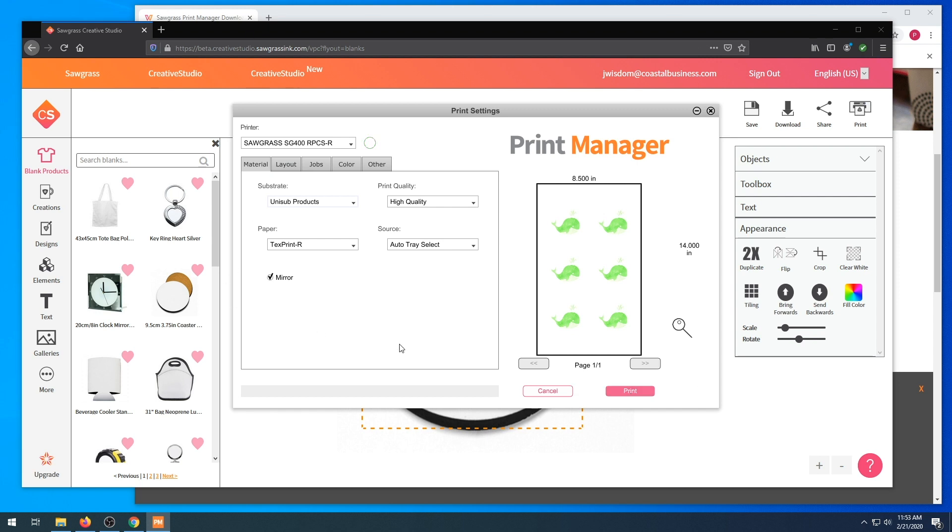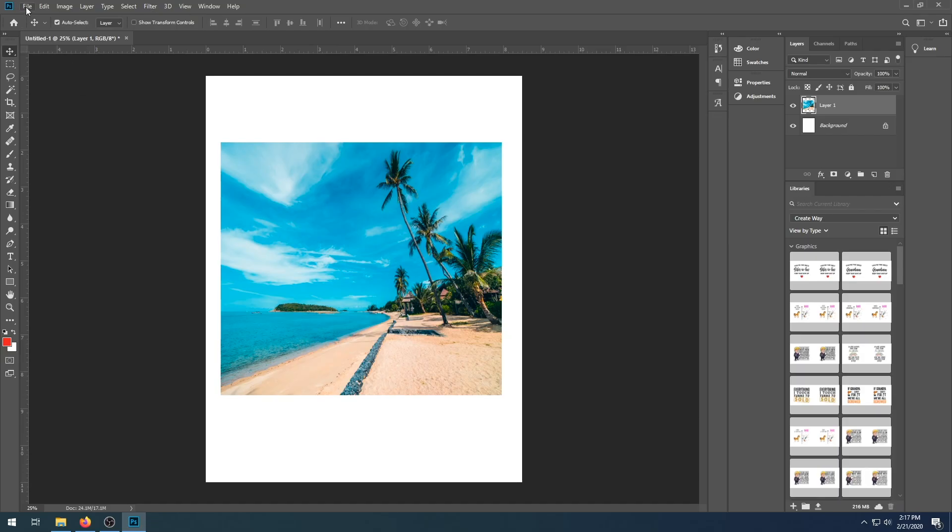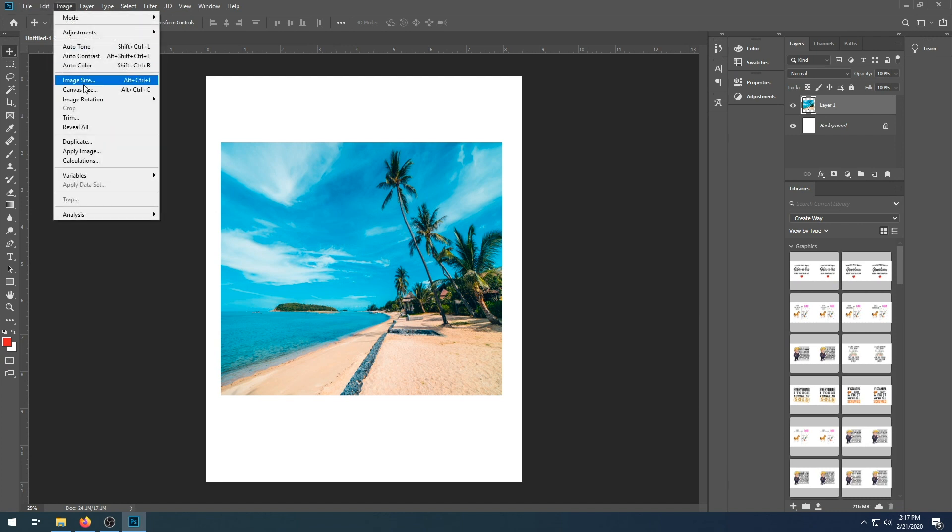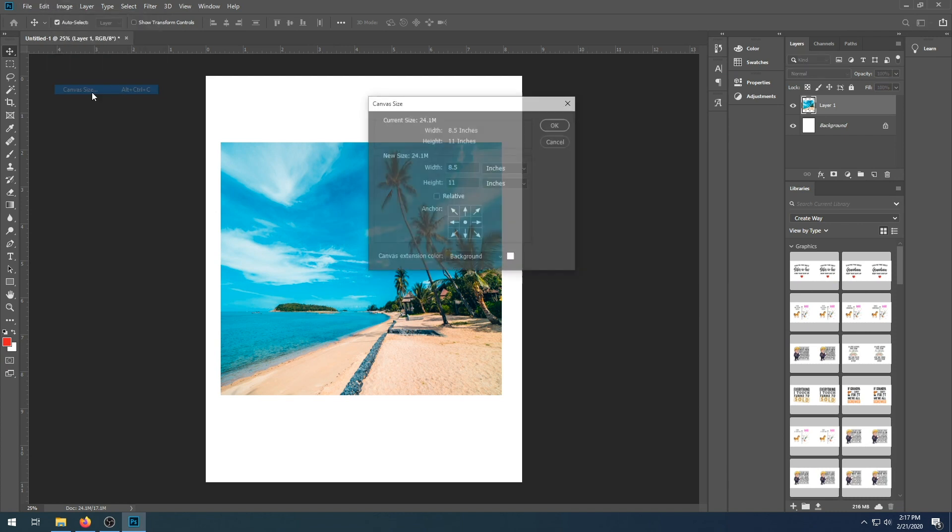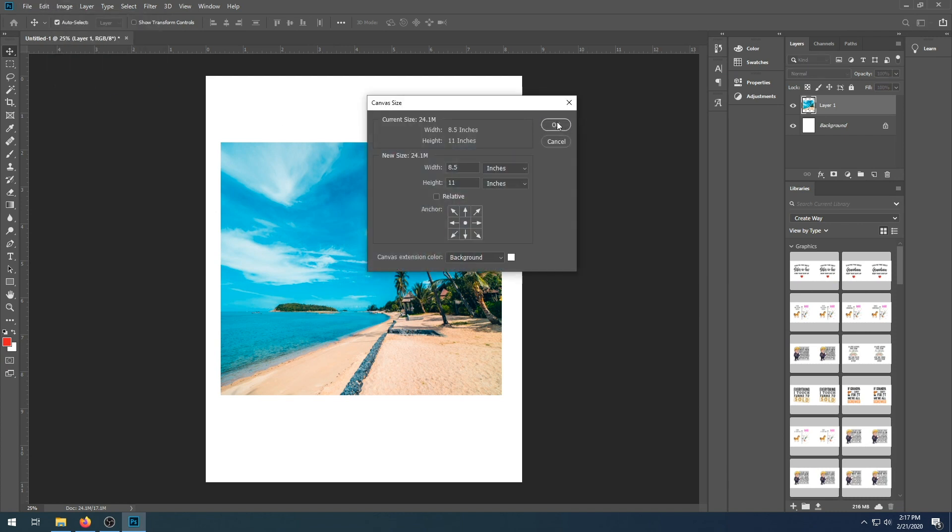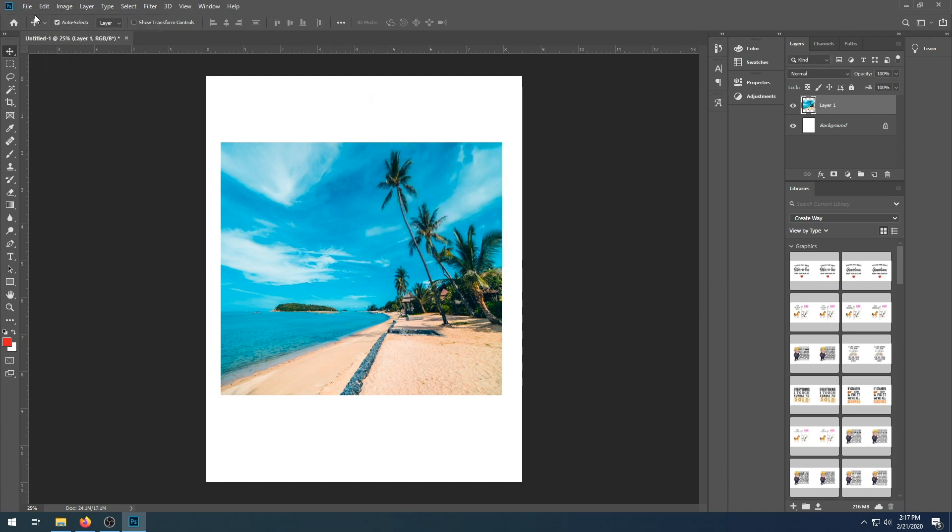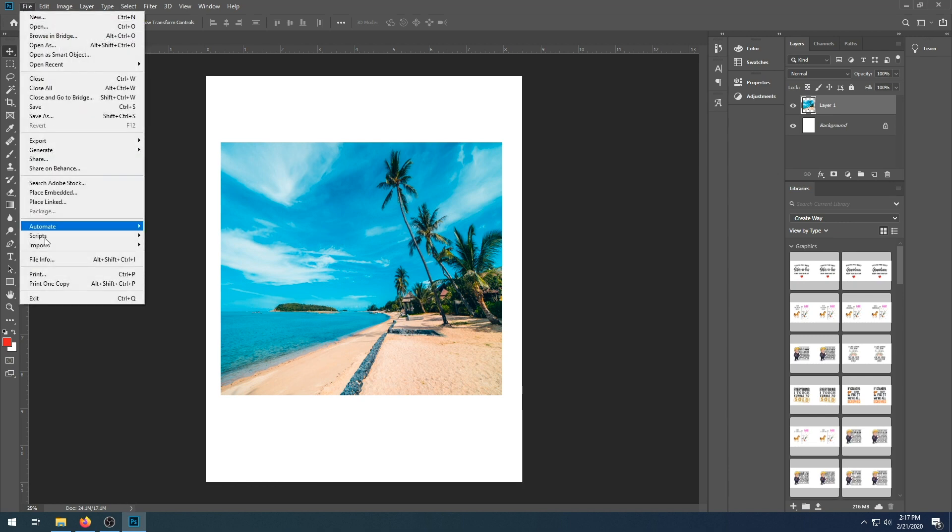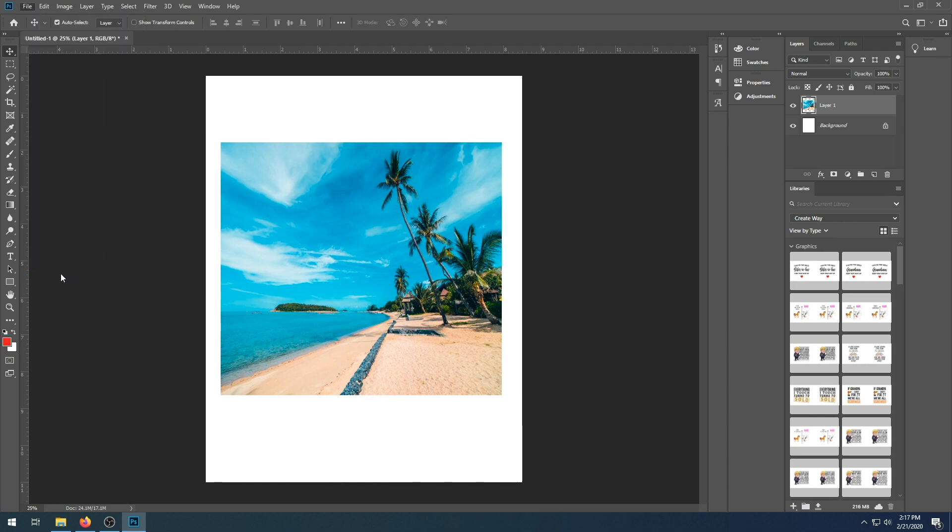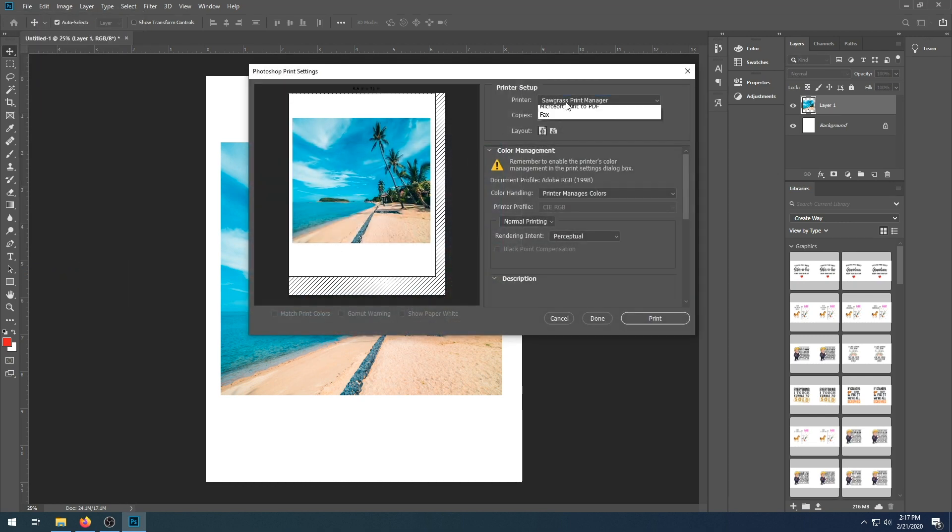Another way that you can print using the Sawgrass Print Manager is to use Photoshop. So we're going to show you how now. First, make sure you have the canvas size selected. We're going to go to print. As the printer, we're going to choose Sawgrass Print Manager.